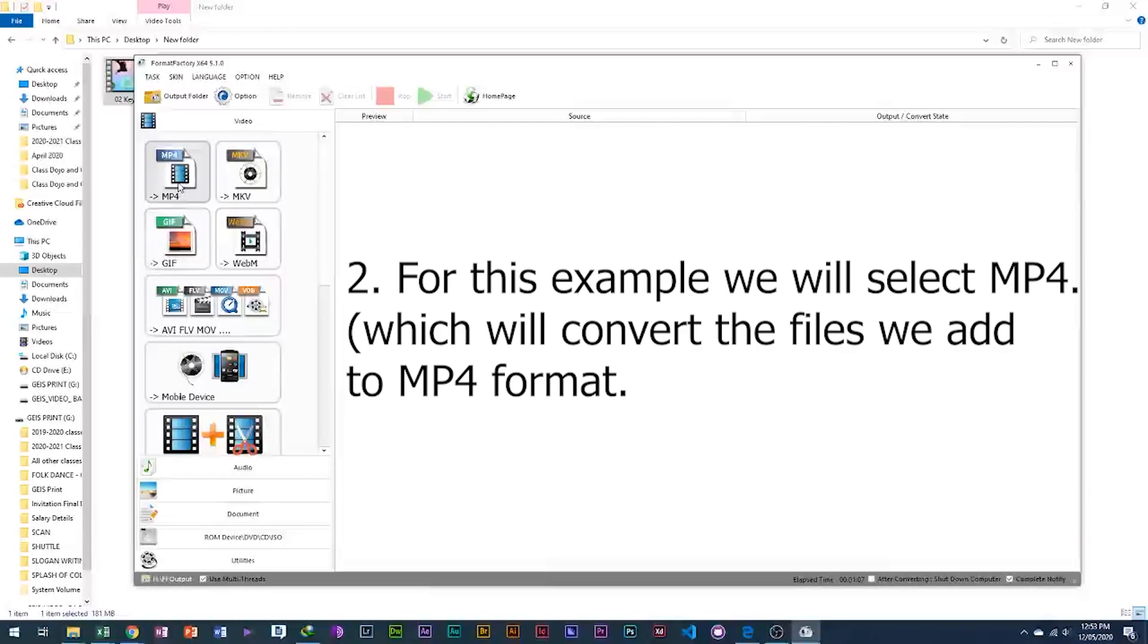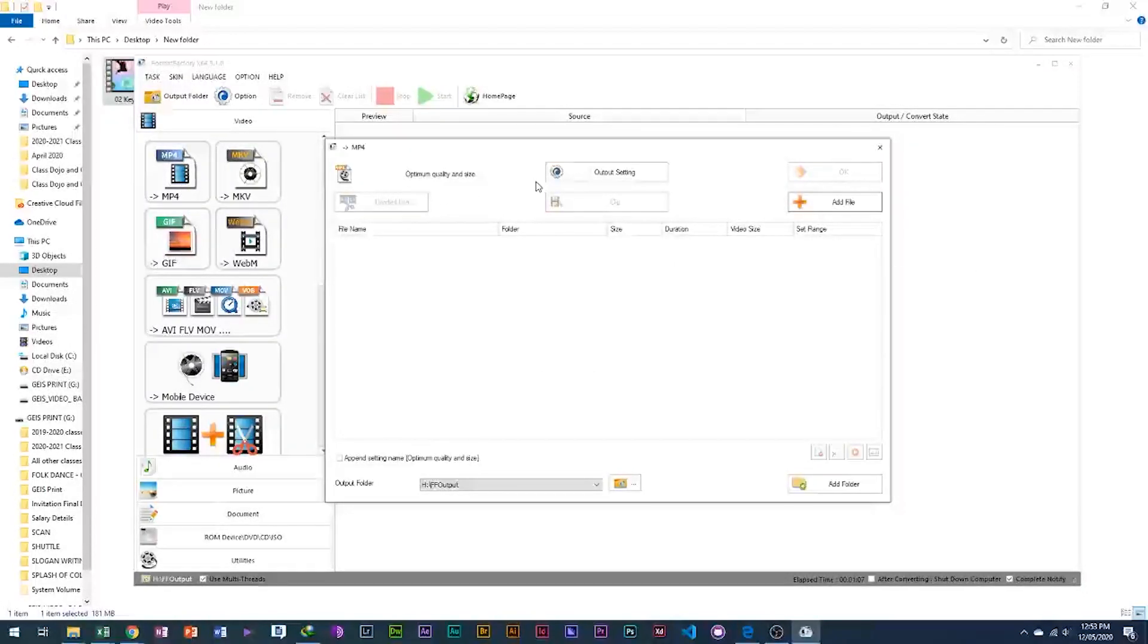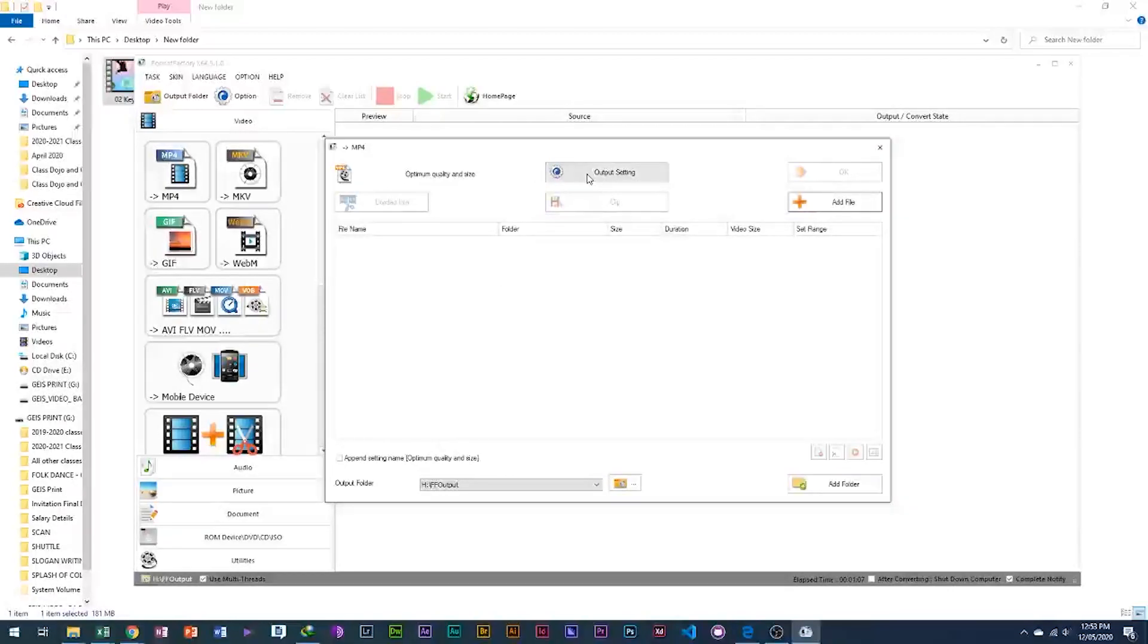2. For this example we will select mp4, which will convert the files we add to mp4 format.